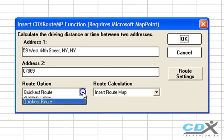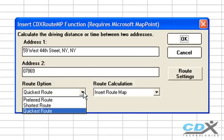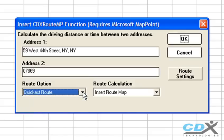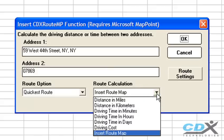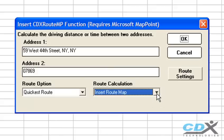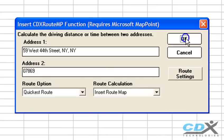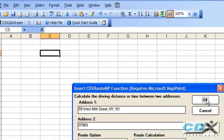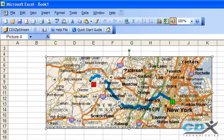We can also specify the type of route. Here we'll select the quickest route, then select the option Insert Route Map, click OK, and the map is immediately inserted into the worksheet.